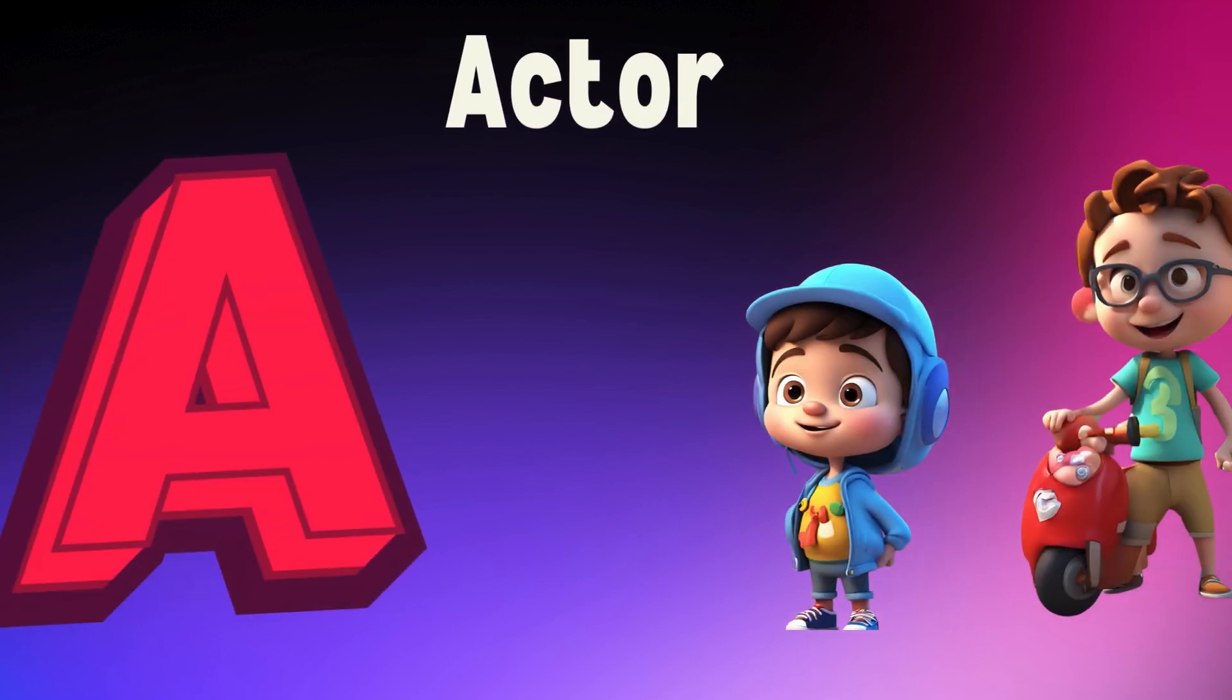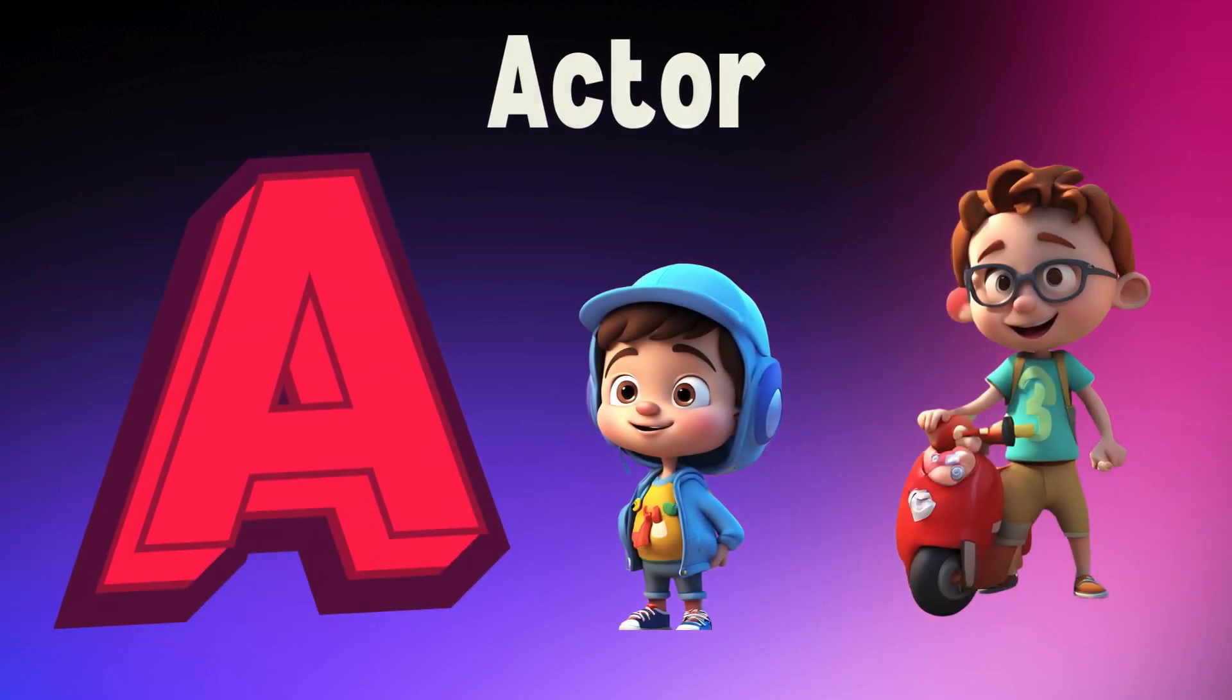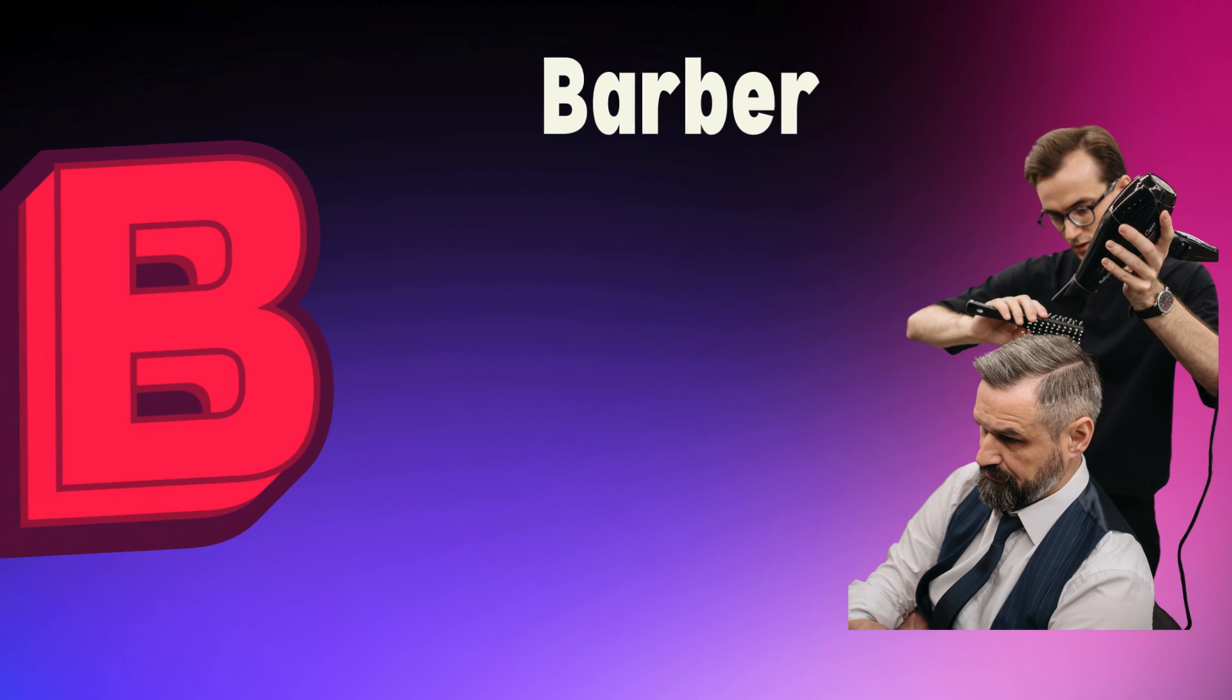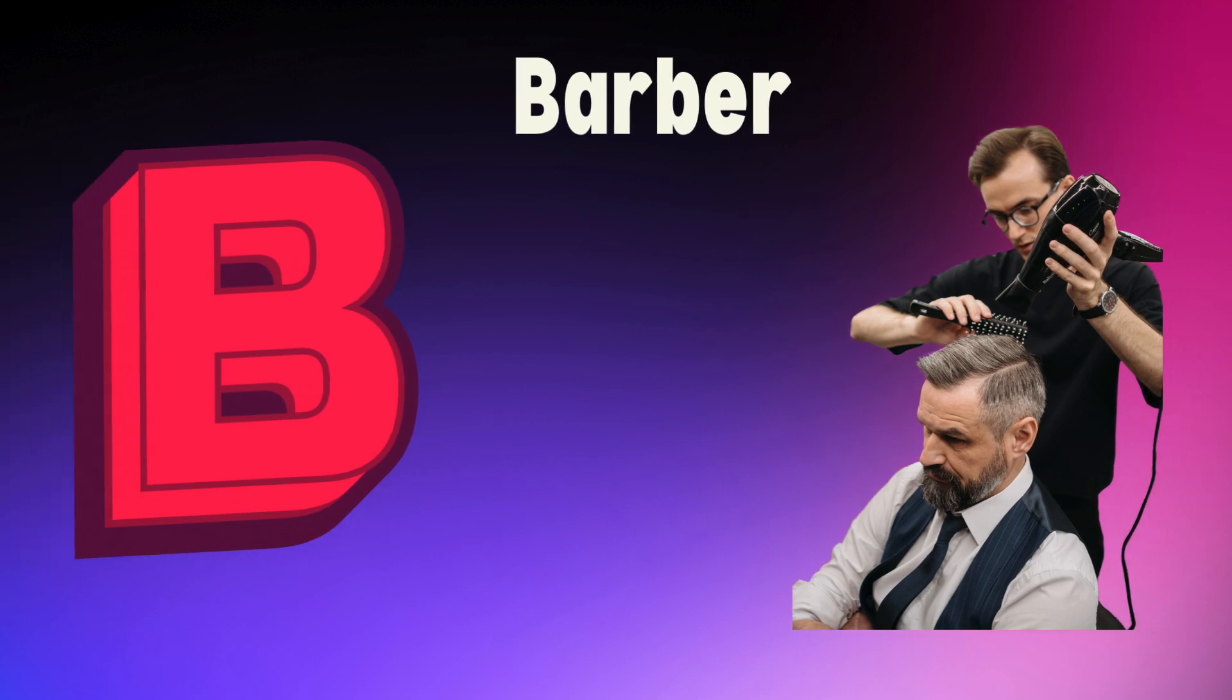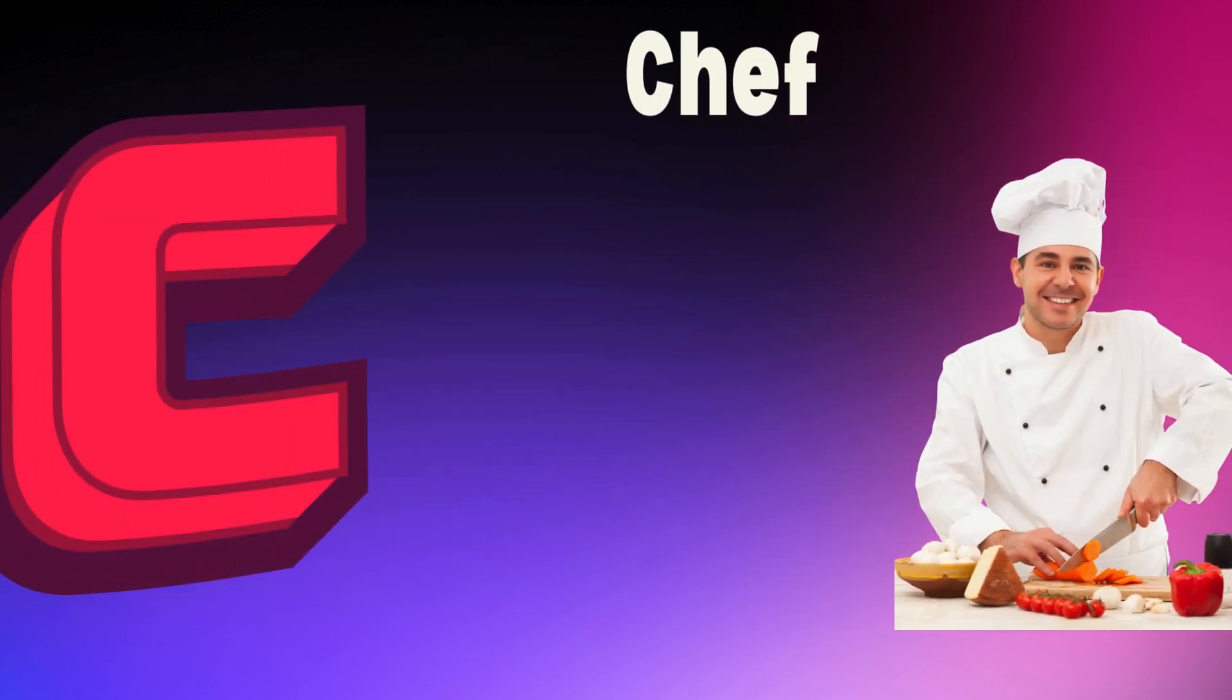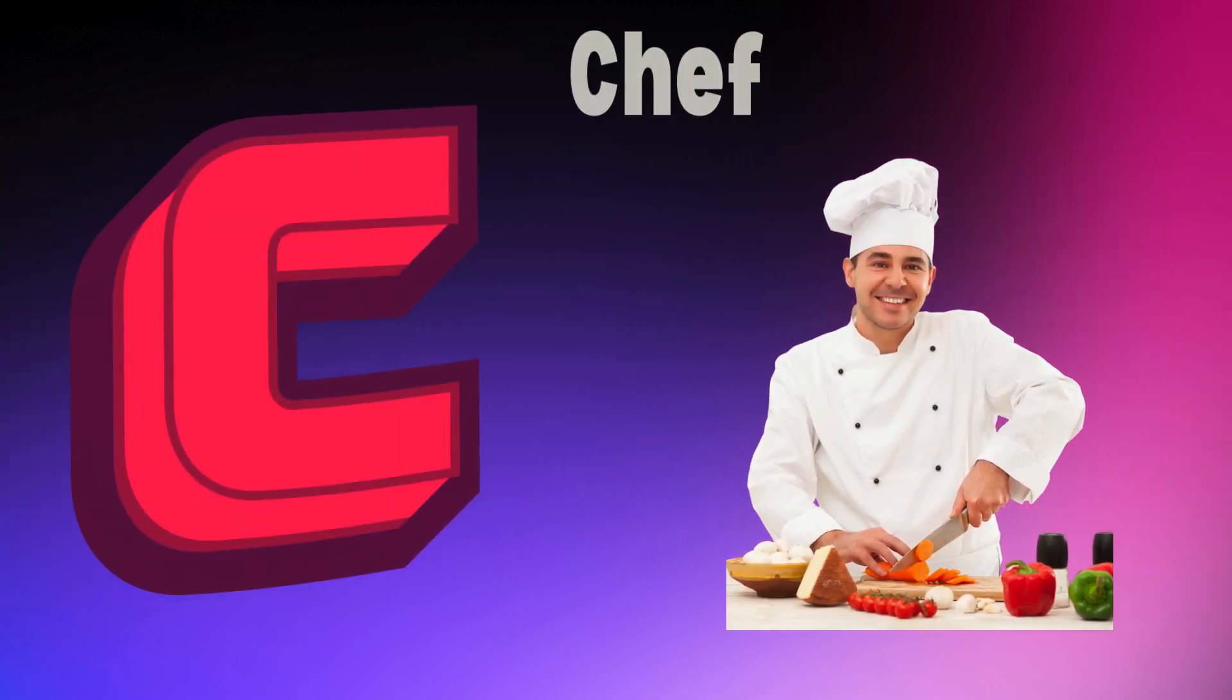A is for actor, a, a, actor. B is for barber, b, b, barber. C is for chef, c, c, chef.